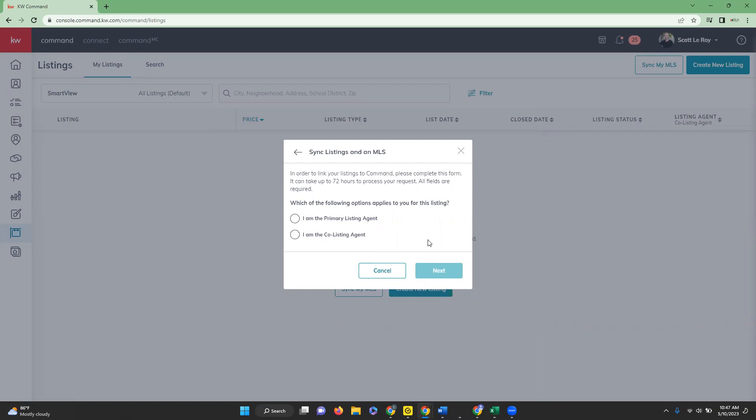So an email will be sent to the primary listing agent's email address that is on file within the MLS regardless of the option that is selected here. A confirmation message will appear stating the verification email has been sent. You're going to click OK.